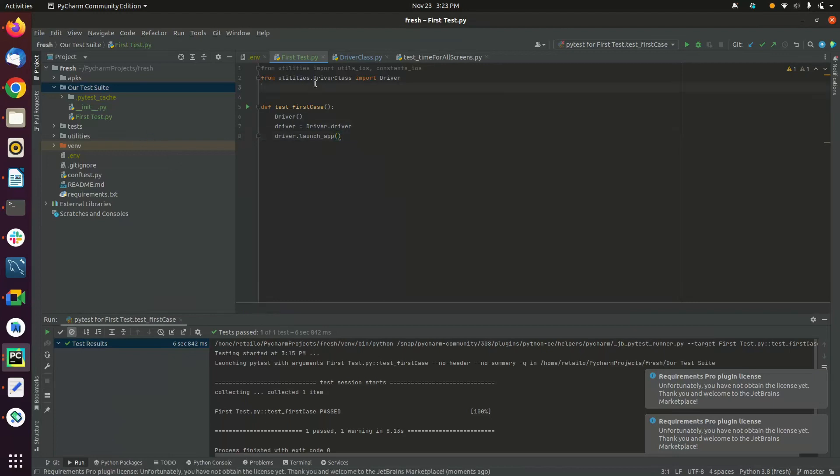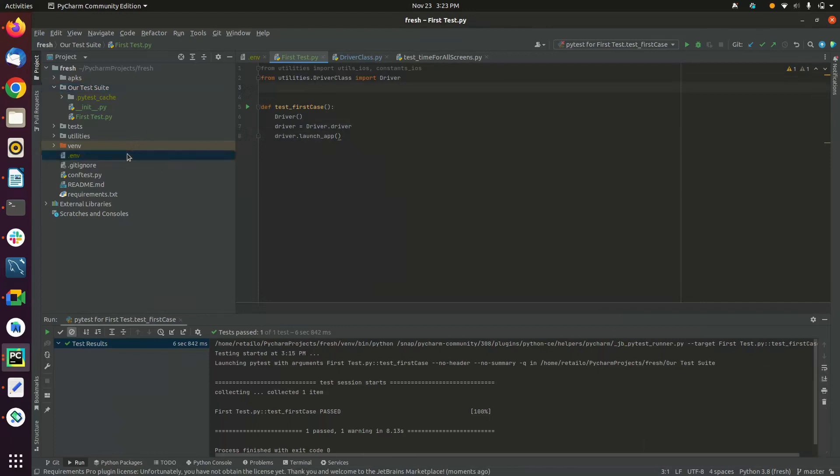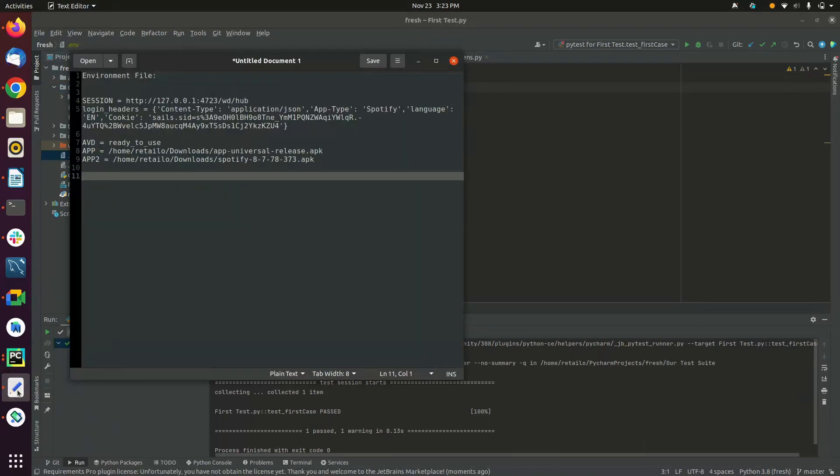Third thing to add is an environment file with an extension of .env. This environment file basically holds your AVD details, path of the application you will be using, and the Appium session details according to your device.